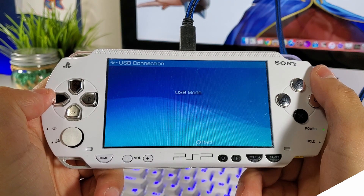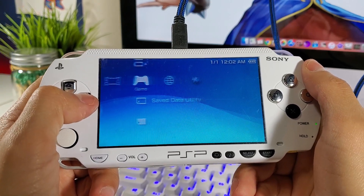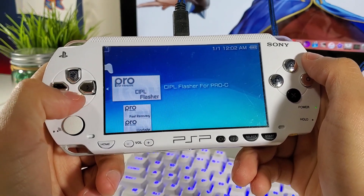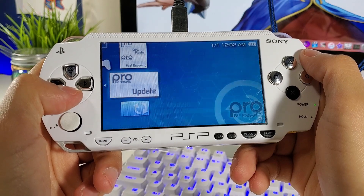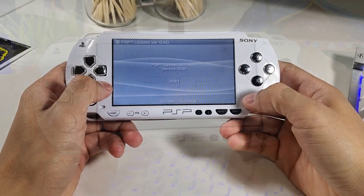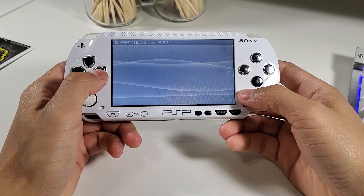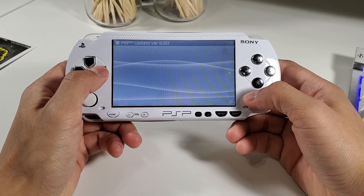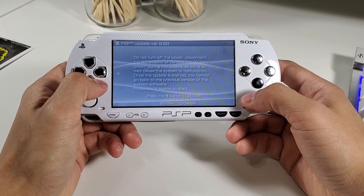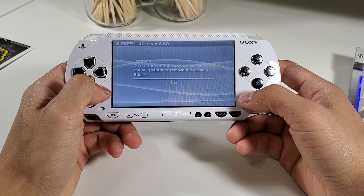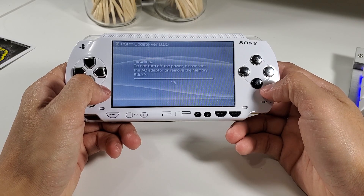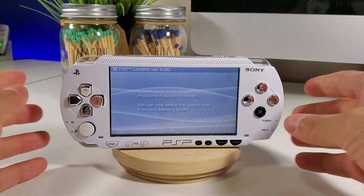After those files are done copying, disconnect from USB mode and go to the console to finish the updates. Head over to Game, go into your Memory Stick, and you should see four new files. Select the official firmware 6.60 first, press X to begin the update, agree to the user agreements, and the update should start — it should take about 2 to 5 minutes.